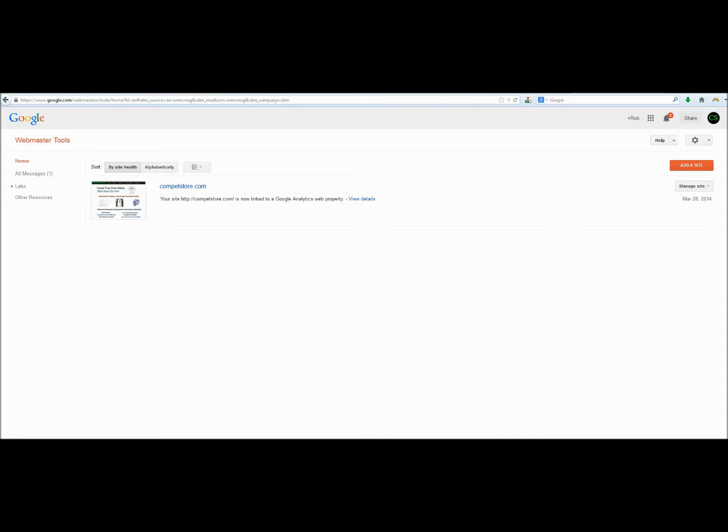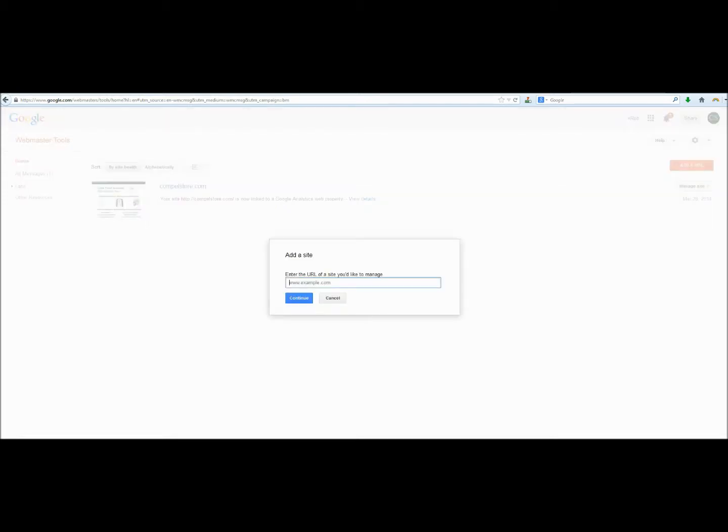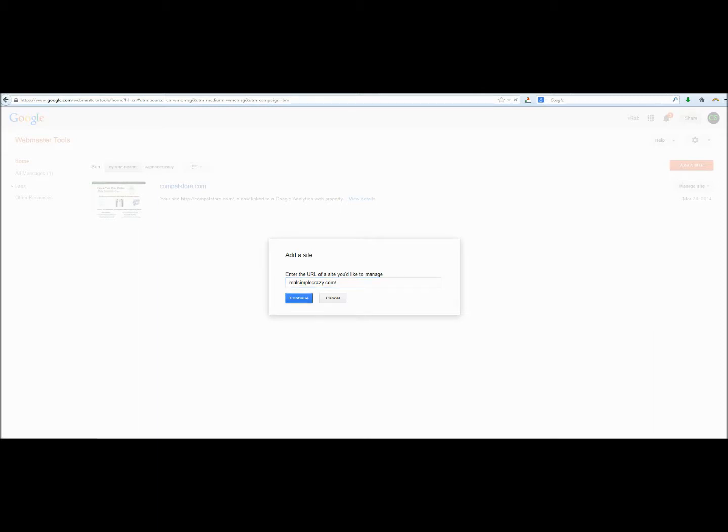If you've just created a brand new website, you won't see anything here. But the next thing that we're going to want to do is to click add a site. And we're going to tell Google where our main website is located. You do not need the http colon forward slash forward slash. Next, we're going to click continue.